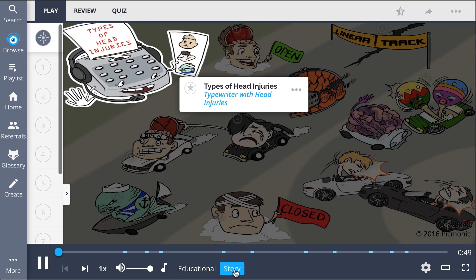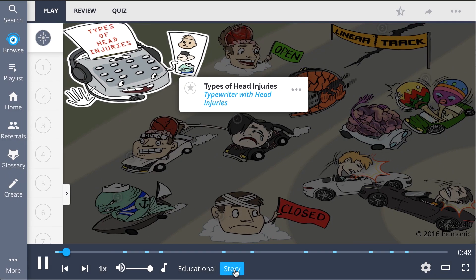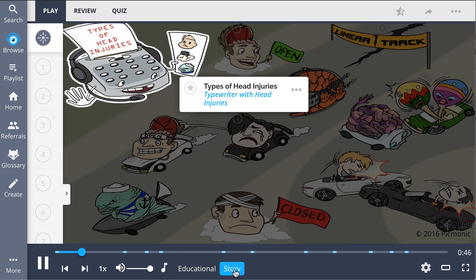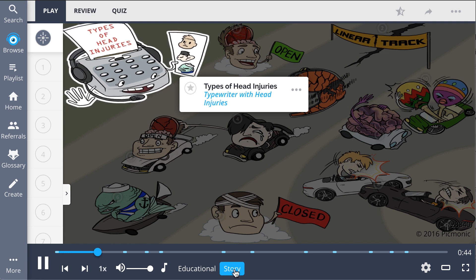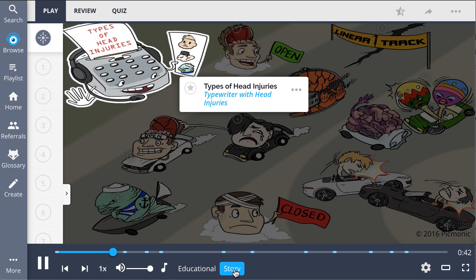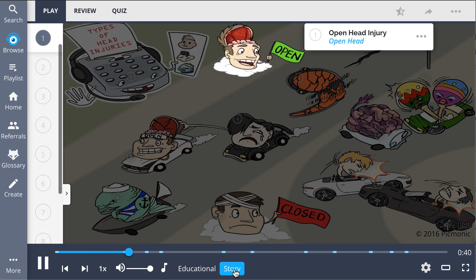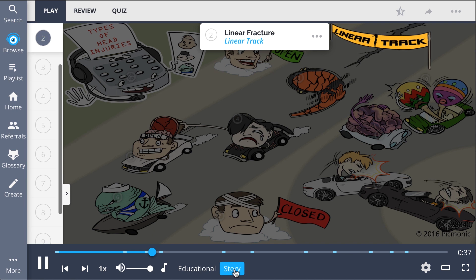Hello and welcome to another beautiful day of the races. I'm your announcer, covering head injuries, and I'm so thrilled to be with you to witness this all-star race here today. Opening the first race is open head injury at the start of the linear track.